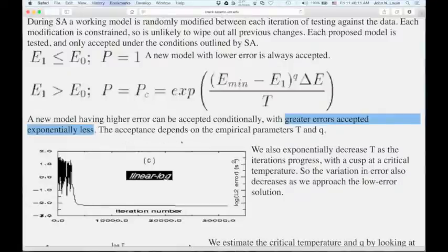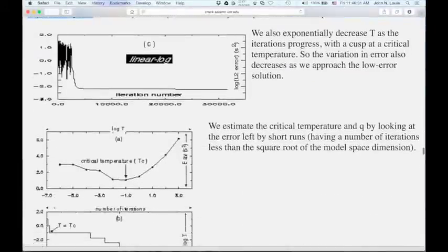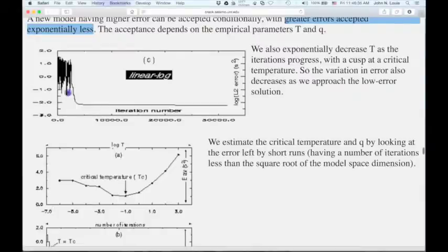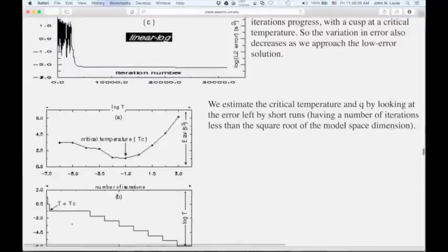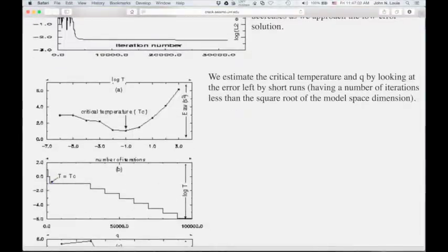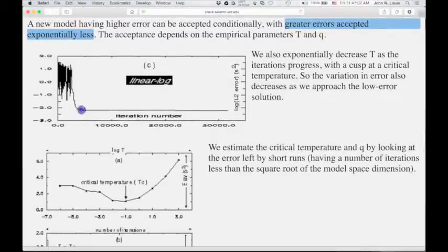This is a plot of error versus iteration number. The temperature starts very high, and you can see the errors of the accepted models are all over the place — some very low, some very high. At high temperature, you can have a very low error followed by a very high one. You keep cooling until you reach a critical temperature, at which point no further models are accepted. Here's the curve from Satish's thesis showing how you cool.